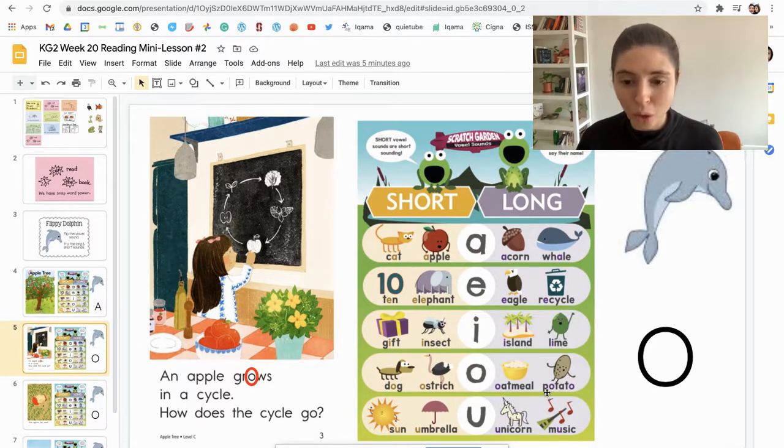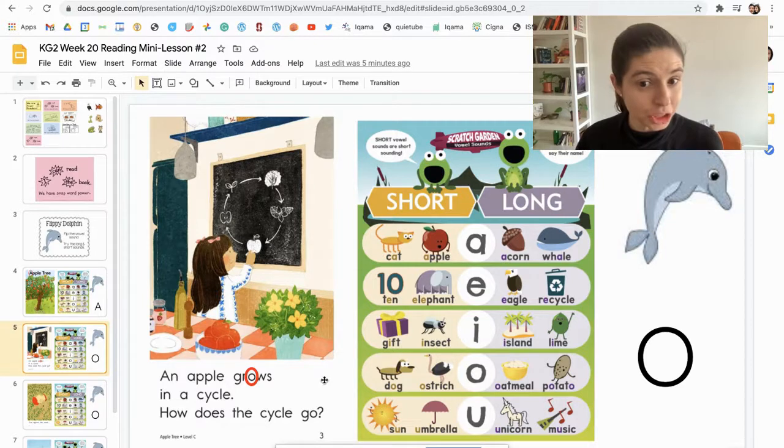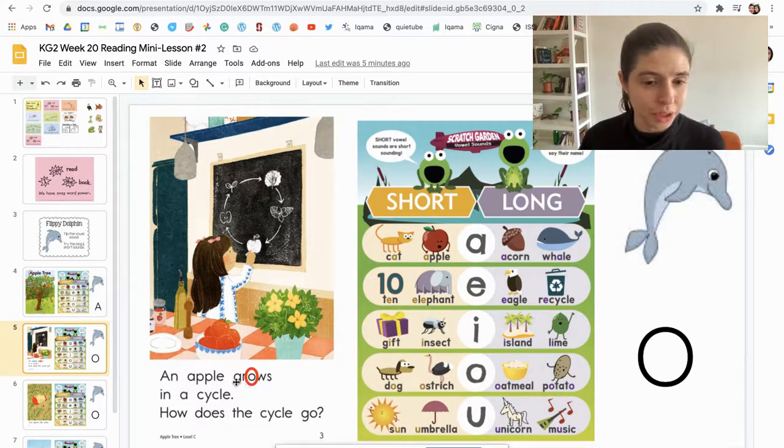For example: 'oatmeal,' 'potato.' So let's try Flippy Dolphin with the short vowel sound.